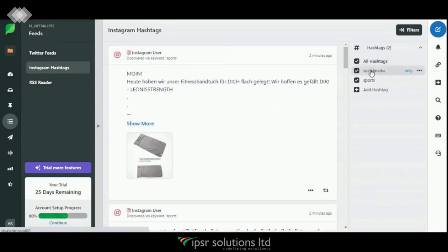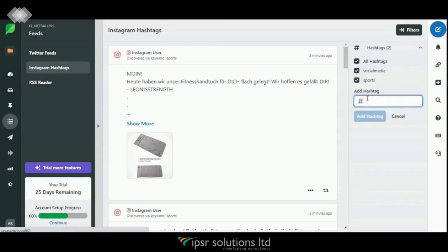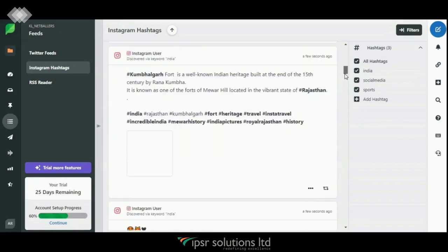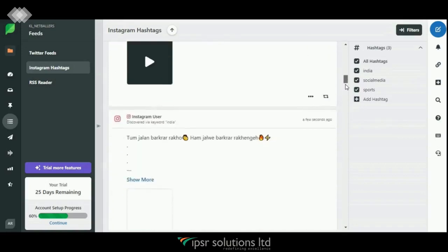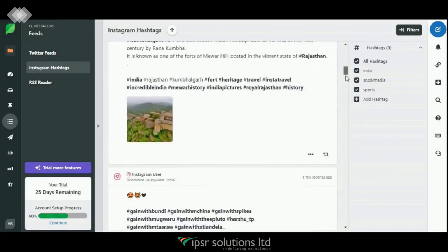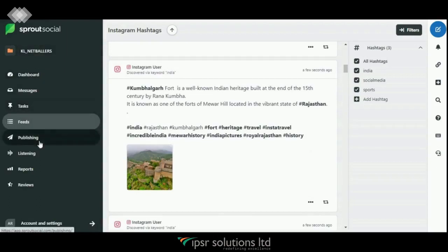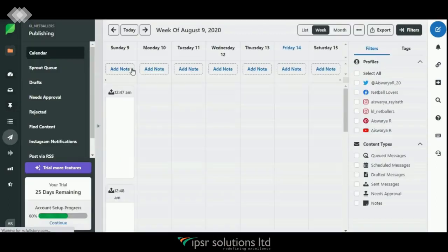Now let's look into the Feeds option. You can see the Twitter feeds, Instagram hashtag feeds, etc. Let's click on Instagram Hashtags. I have already added two hashtags here. Now let's try adding another one — click on 'Add Hashtag' and type the hashtag you want to add, say 'india.' This way you can see every post related to the hashtags you have provided.